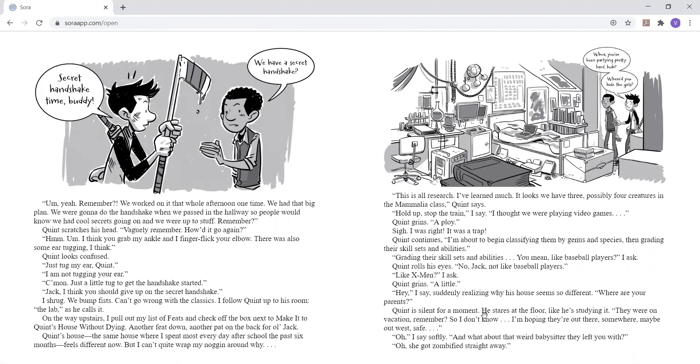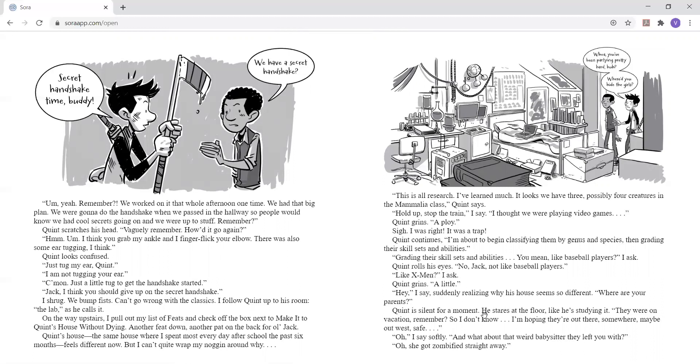I follow Quinn up to his room. The lab, as he calls it. On the way upstairs, I pull out my list of feats and check off the box next to make it to Quinn's house without dying. Another feat down. Quinn's house, the same house where I spent most every day after school the past six months, feels different now. But I can't quite wrap my noggin around why. Whoa, you've been partying pretty hard, huh? Where do you hide the girls? This is all research. I've learned much. It looks we have three, possibly four creatures in the Mammalia class, Quinn says.